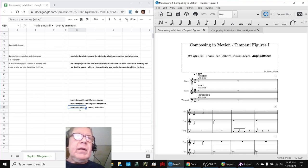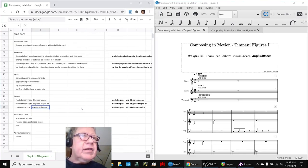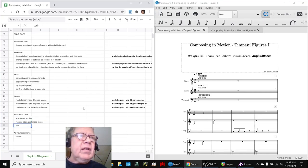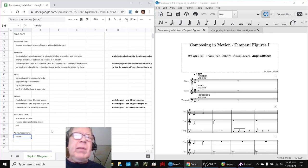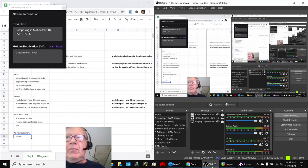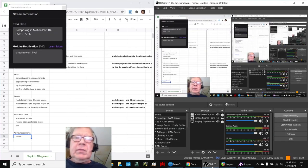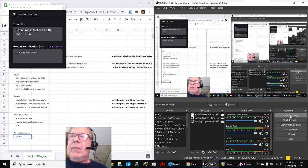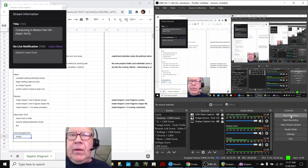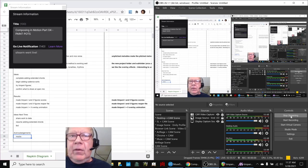So our ideas for next time are to share the work today. We have an open mic, resume adding extended chords, and then our good old friend, To Be Determined. Shout out to Ms. Cleo, who stopped by today. And we appreciate that a lot. Tune in next time to see what happens next. Do take care. Do come back. And do keep on streaming.